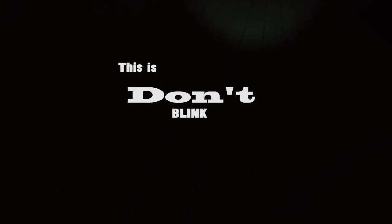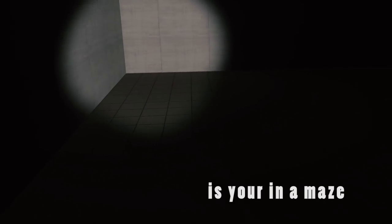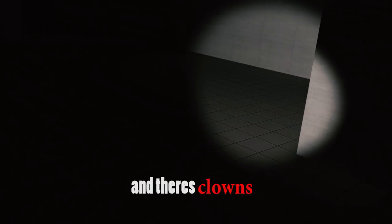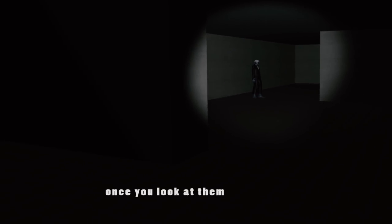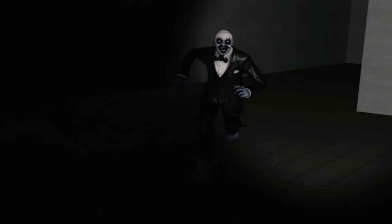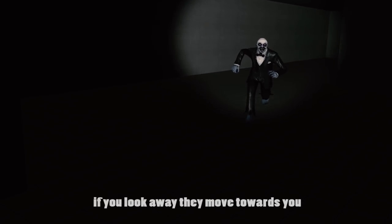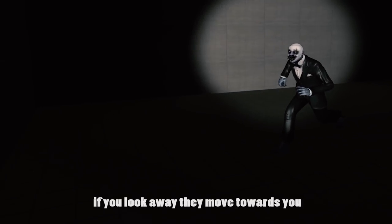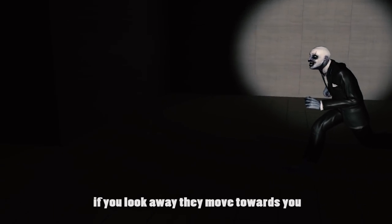This is Don't Blink. So the premise of this game is you're in a maze, right? And there's clowns that once you look at them... once you look at them, they're activated. And if you look away, they move towards you.